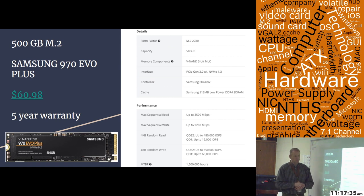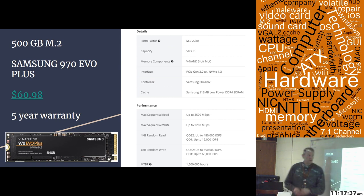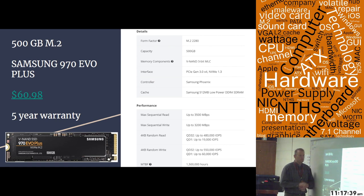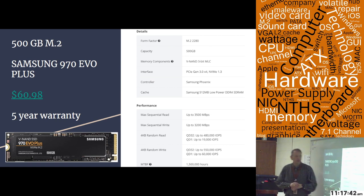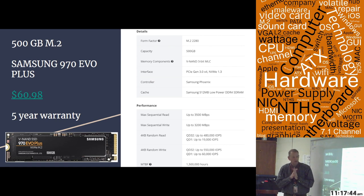Mean time before failure is 1.5 million hours on this one. It is an MLC hard drive, so it's going to last longer than most of them.